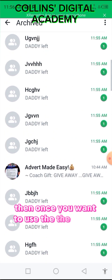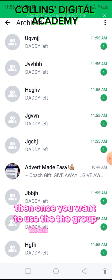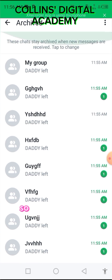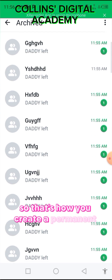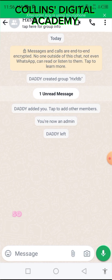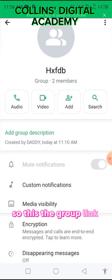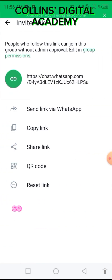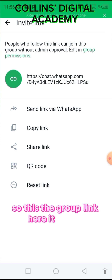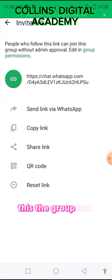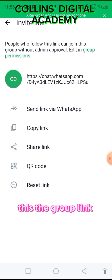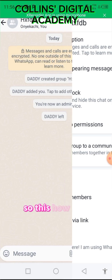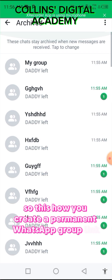You can create as many groups as you want. Once you want to use a group, just change the name. The group link is now permanent — it won't change. This is how you create a permanent WhatsApp group link.